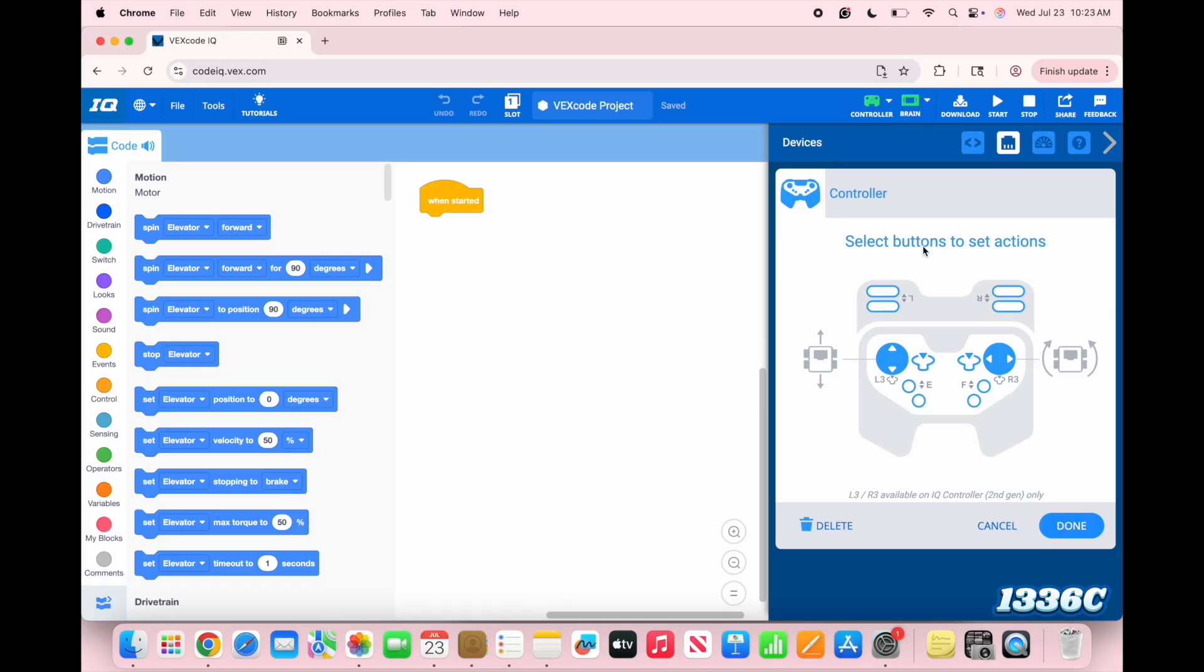I'm going to use the top left buttons to control the elevator, while on the other side, I'm going to use that to control the claw.